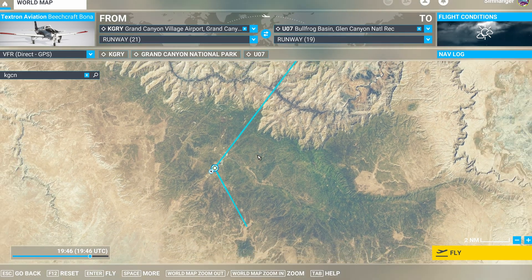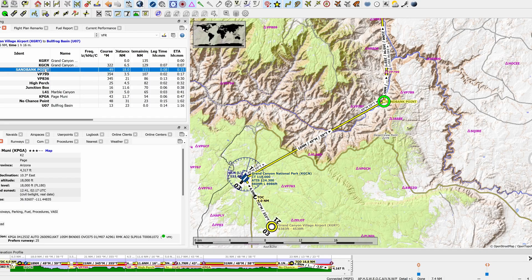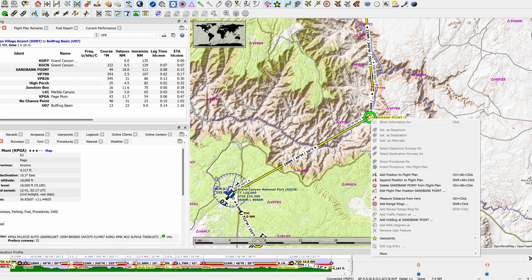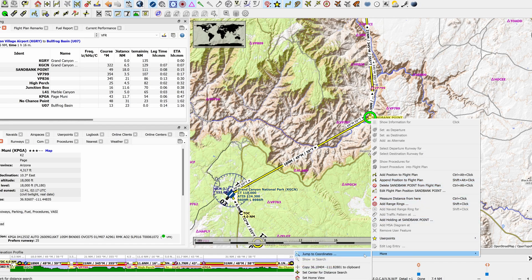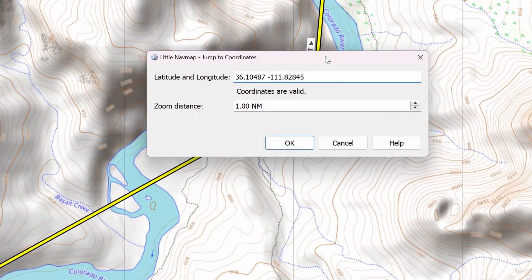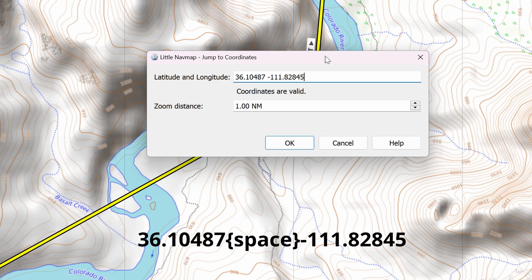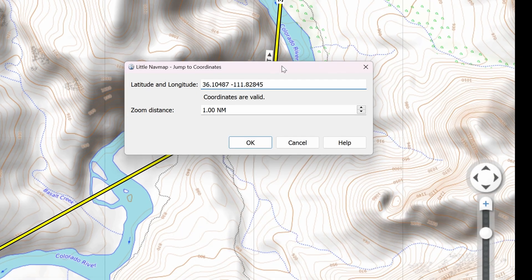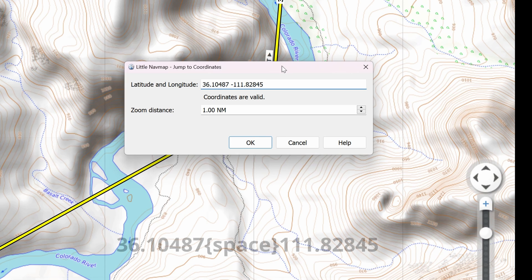On to Leg 3, which we know is a user-defined point — that should be a little more challenging, but we're going to make it easy. The user-defined point is Sandbank Point as highlighted. We'll move our mouse over Sandbank Point and right-click to display a menu. A whole lot of options come up — we want to head all the way down to More, select that, and from the submenu select Jump to Coordinates. The latitude and longitude in the format we chose earlier is shown there. Make a note of these and write them down exactly as shown: 36.10487 space minus 111.82845. Note there's only one space. If you're on the other side of the world the second figure would be a positive figure, but it wouldn't say plus — there would just be one space between the two sets of numbers.